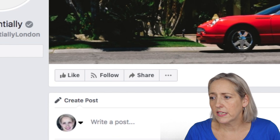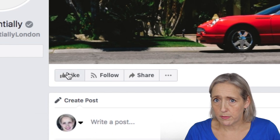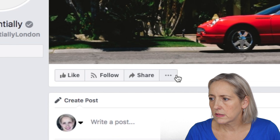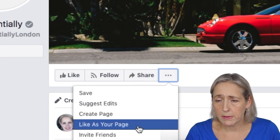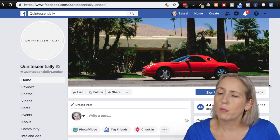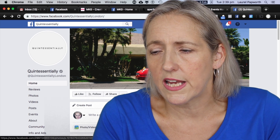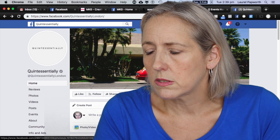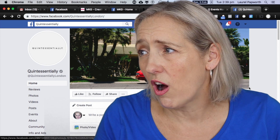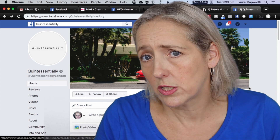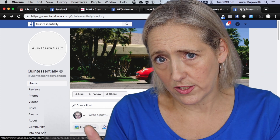I can like the page as a person, or like it as my business page. But with competitors and social media monitoring dashboards, maybe you want to bring the pages out of Facebook and monitor them somewhere else. So that's what we're going to do.